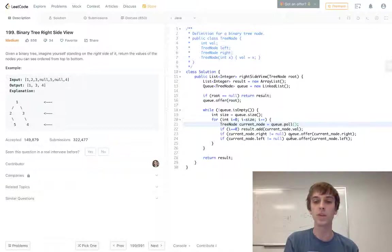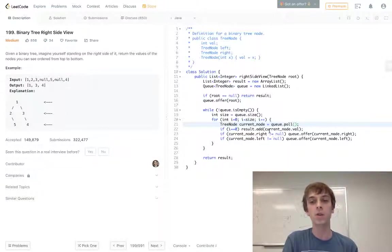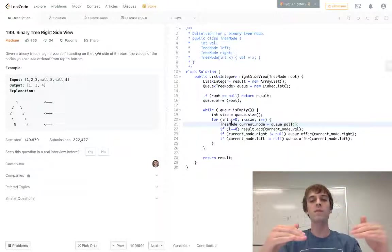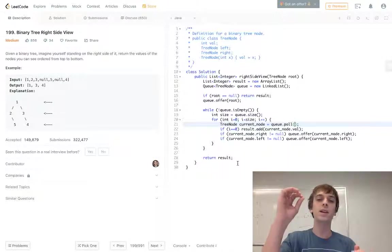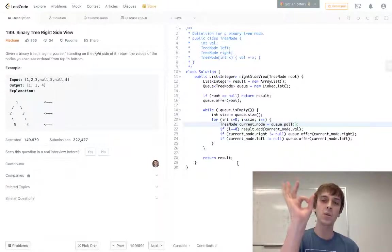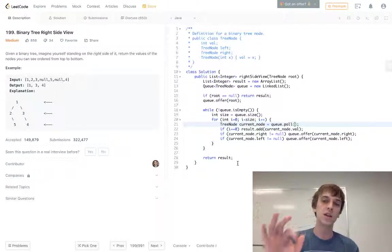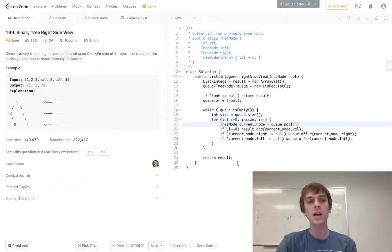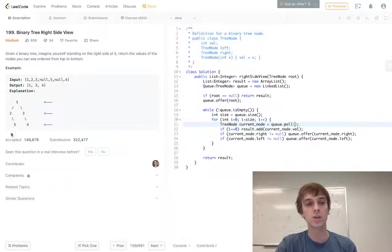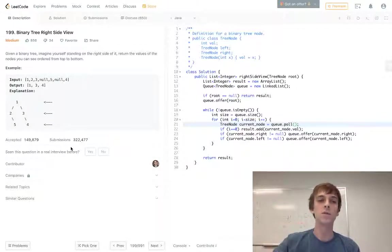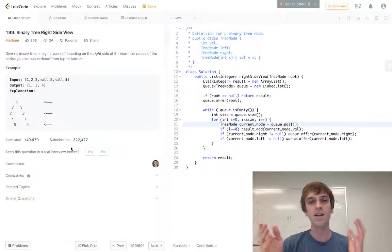When i is zero, that means that's the rightmost node because we put the rightmost node in first. So when i is zero we just add that value to the result. At each level we're doing this for loop and at each level when i equals zero we just add that value to the result, and we have this result array at the end which just contains all of the rightmost nodes at each level.